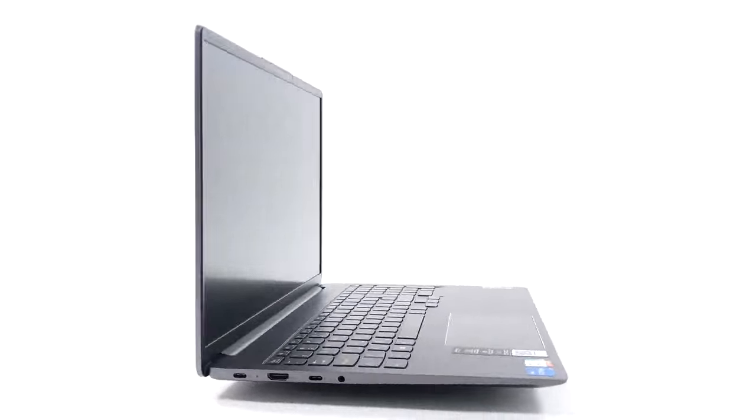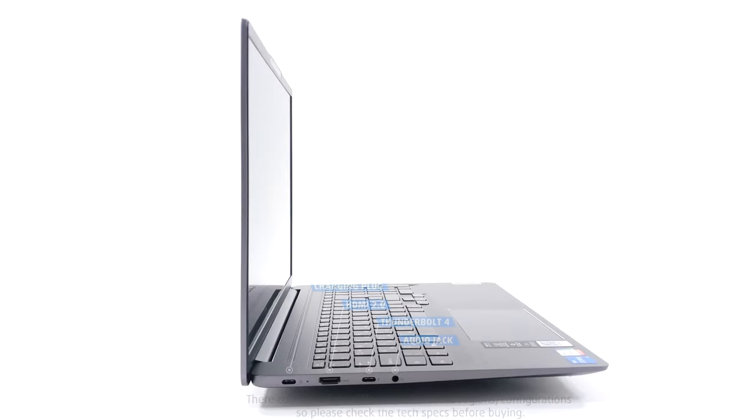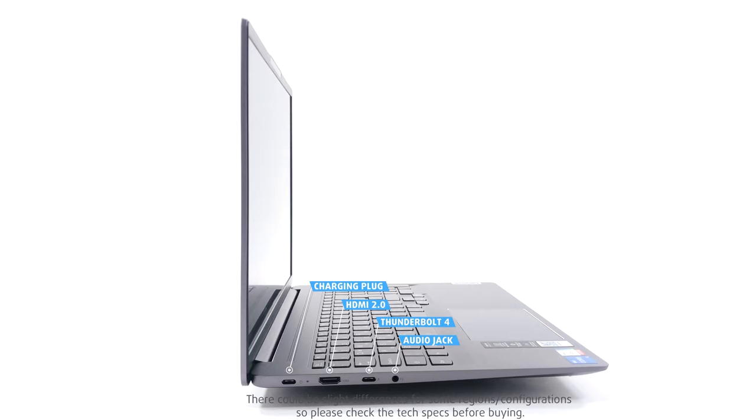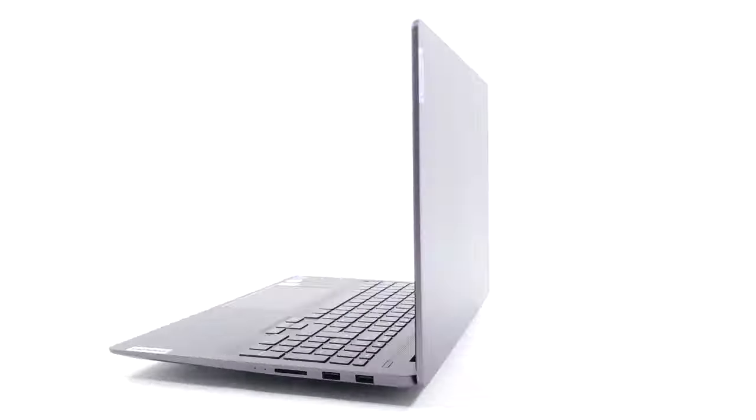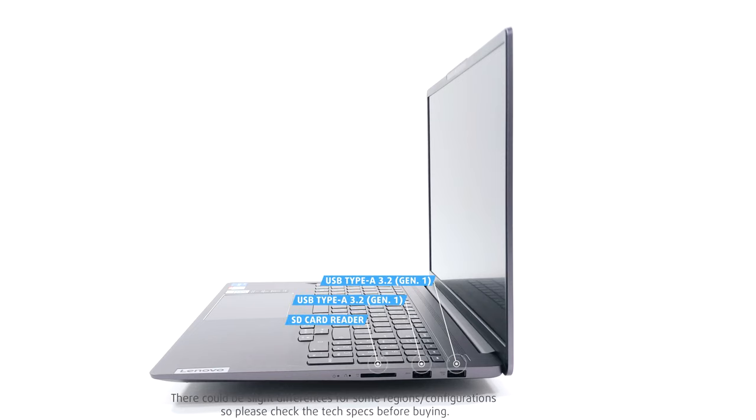The left side houses a power plug, an HDMI 2.0 port, one 10-gigabit USB Type-C port, which has Thunderbolt certification on Intel models, and an audio jack. On the other side, you get a microSD card reader and two full-sized 5-gigabit USBs.